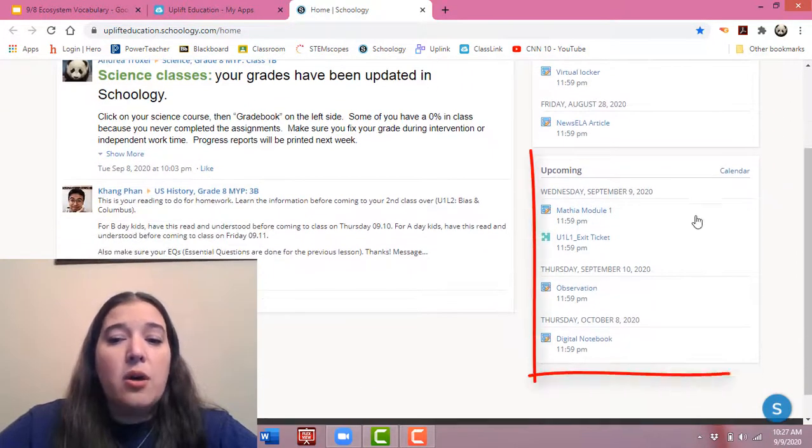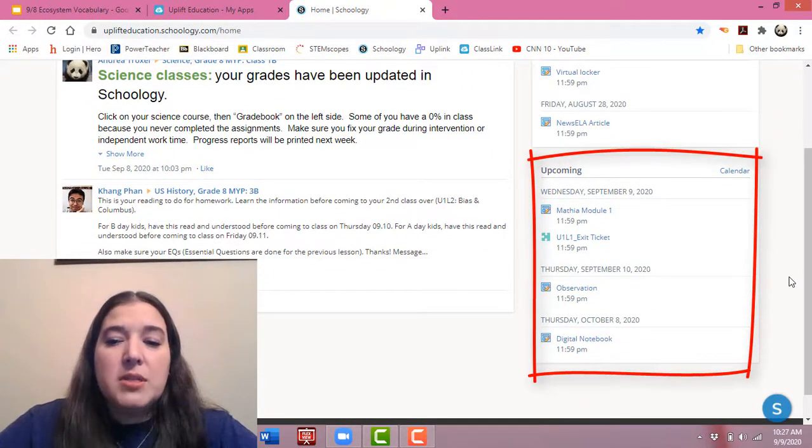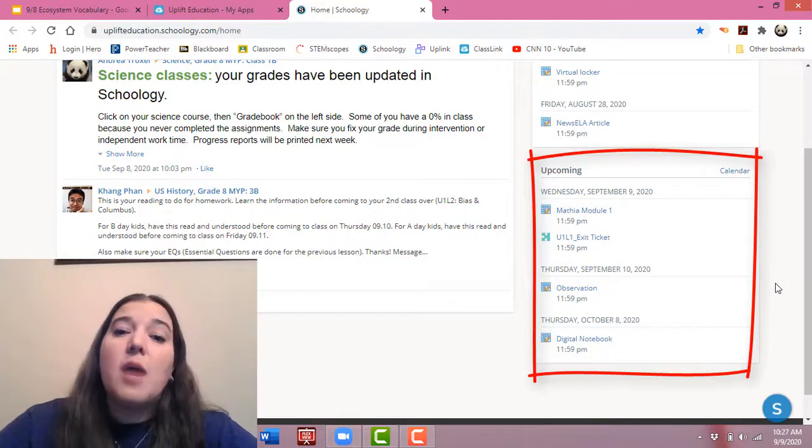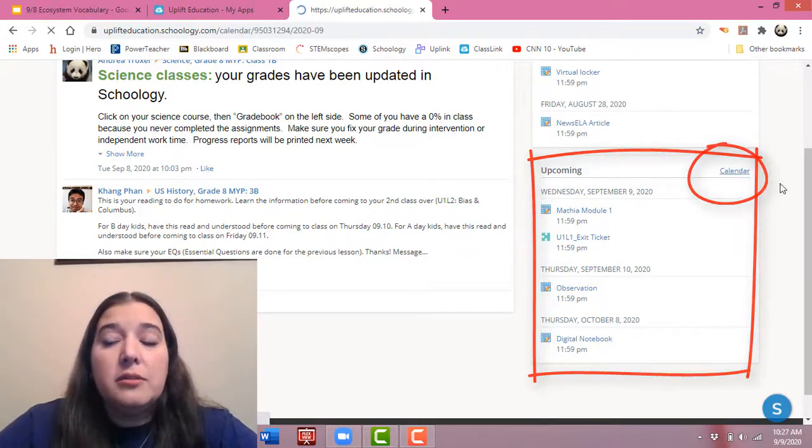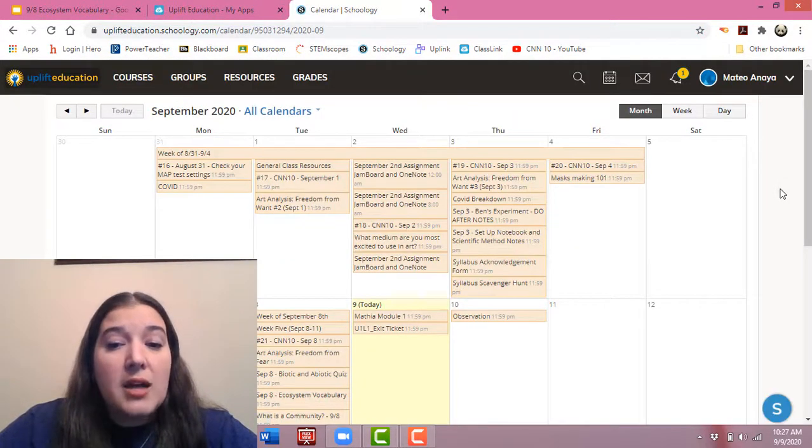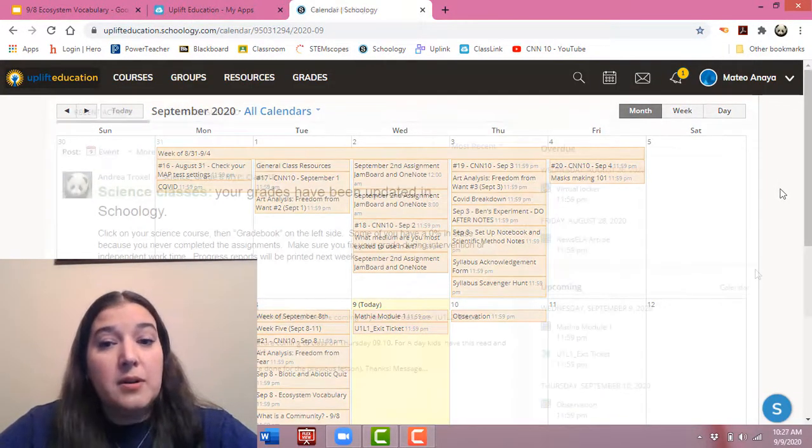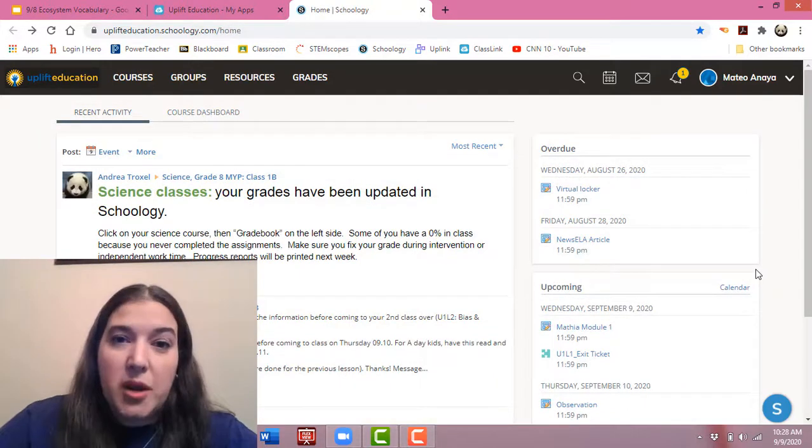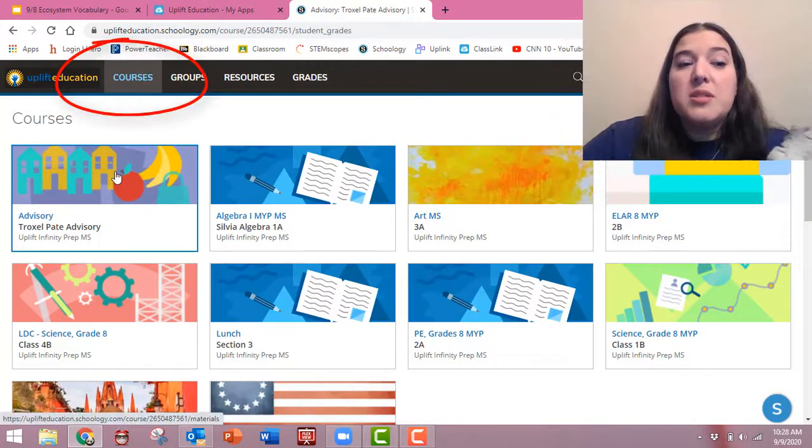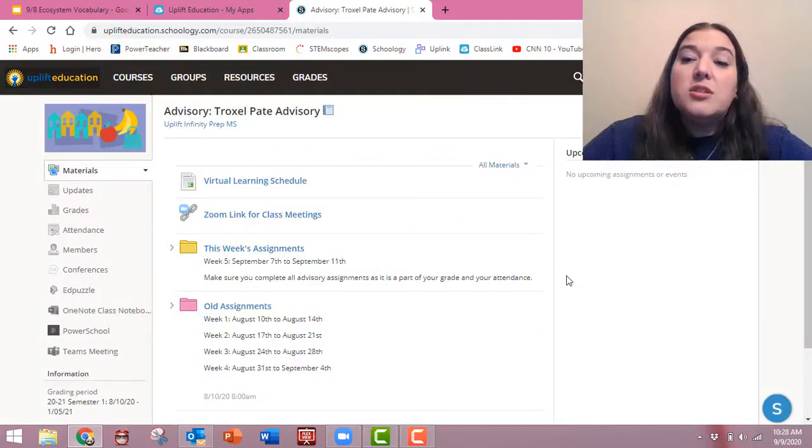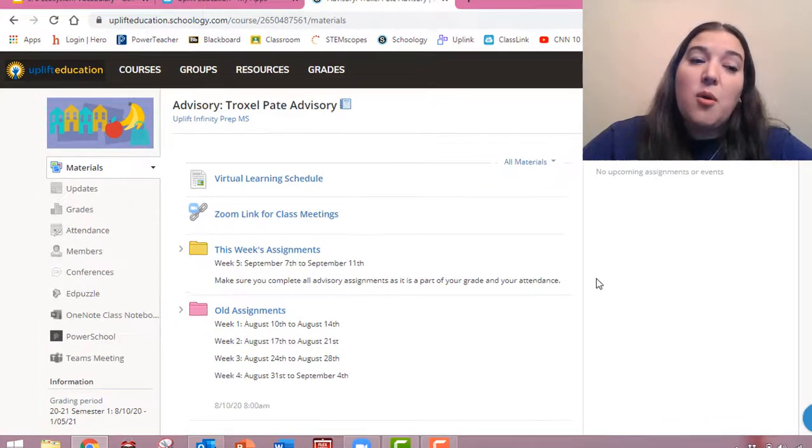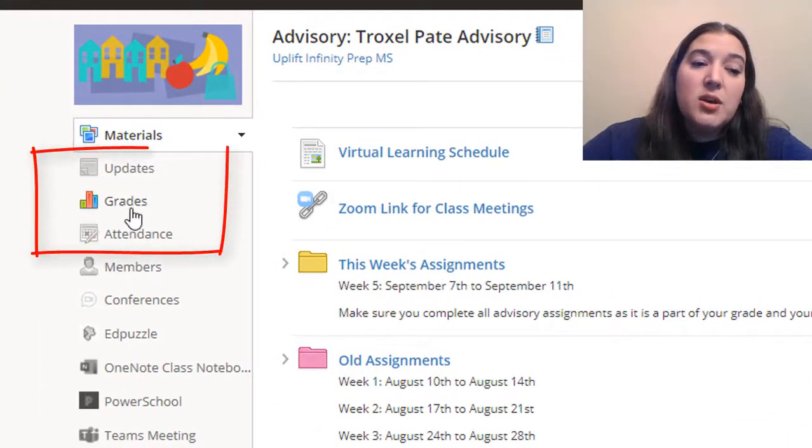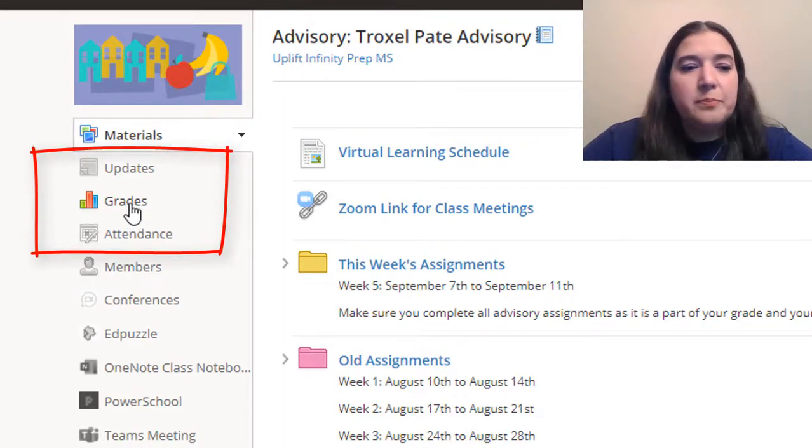He also has all his upcoming assignments down here. If you are the type of person that would like a more visual, you can click calendar and it literally has all the things he has to do every day. But we want to check Mateo's grades. So let's go to his advisory course. To figure out his grades, he would go over here to the left where it says grades and click.